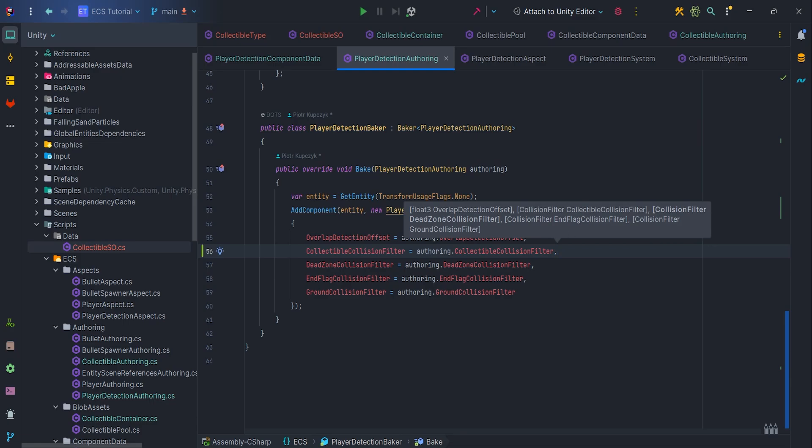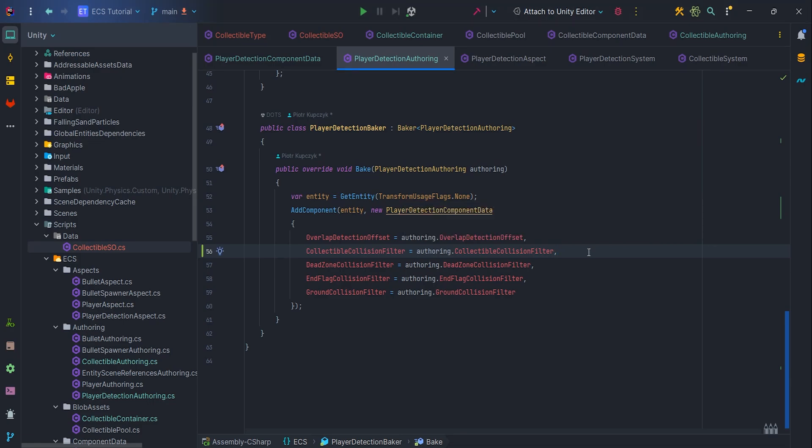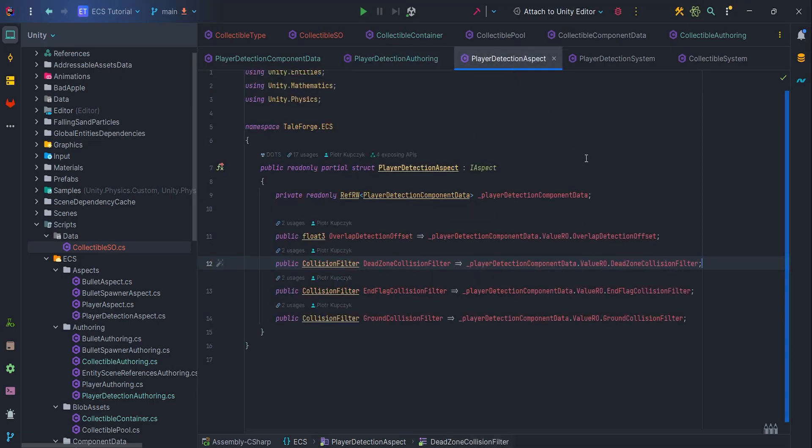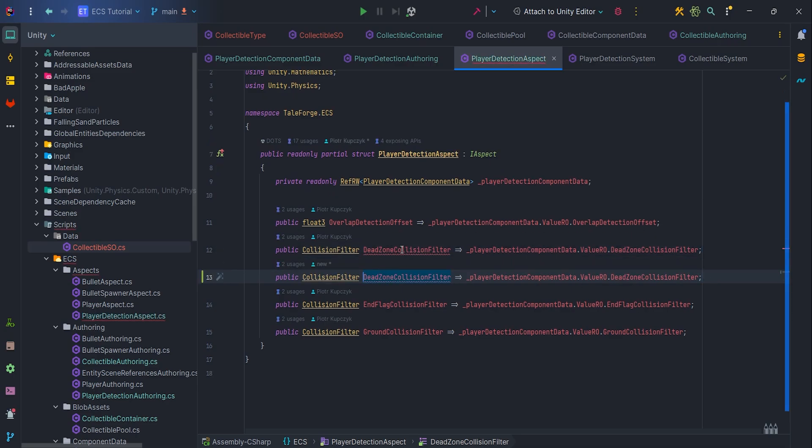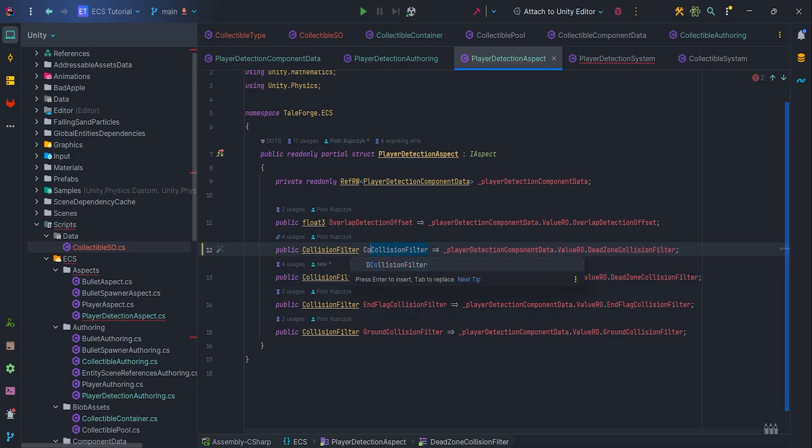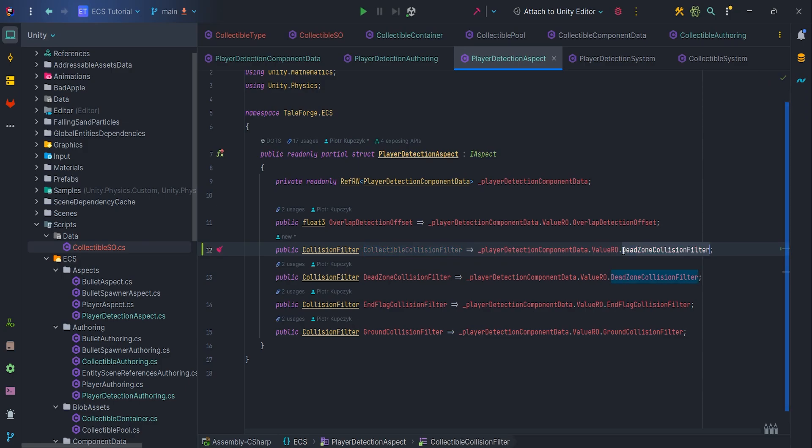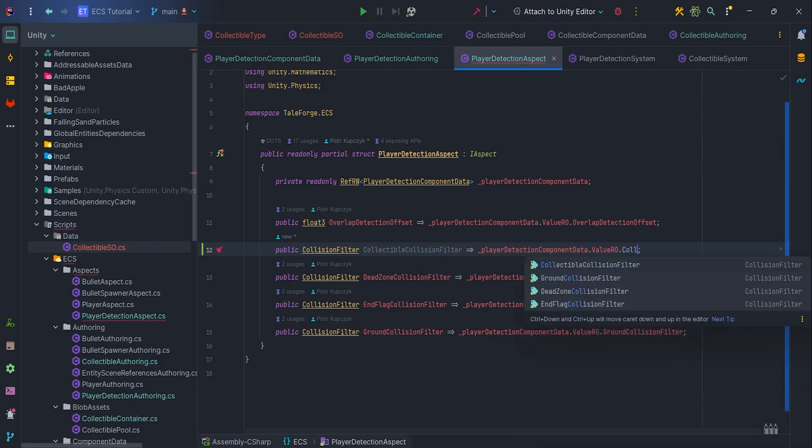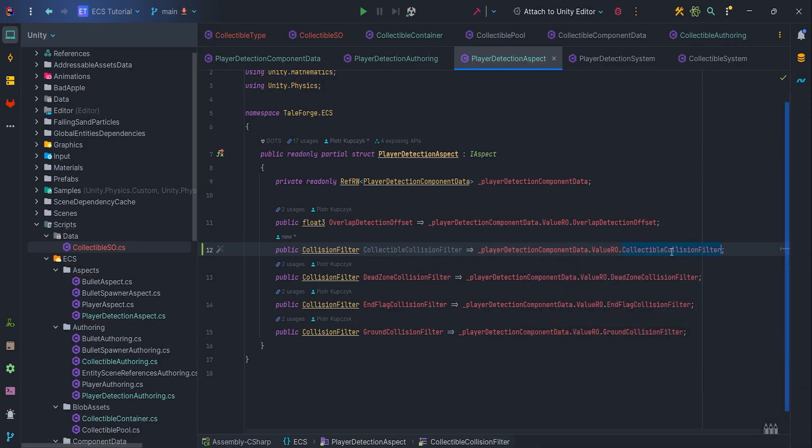Next, go to the player detection aspect and add new getter. Public CollisionFilter, CollectibleCollisionFilter, PlayerDetectionComponentData.Value.ro, dot CollectibleCollisionFilter.